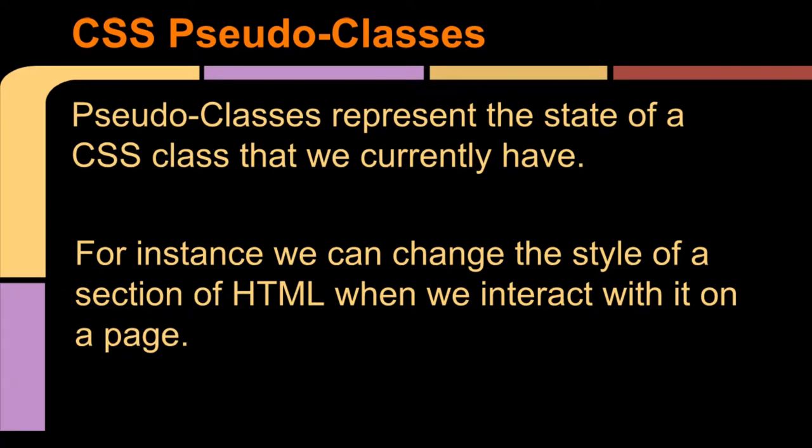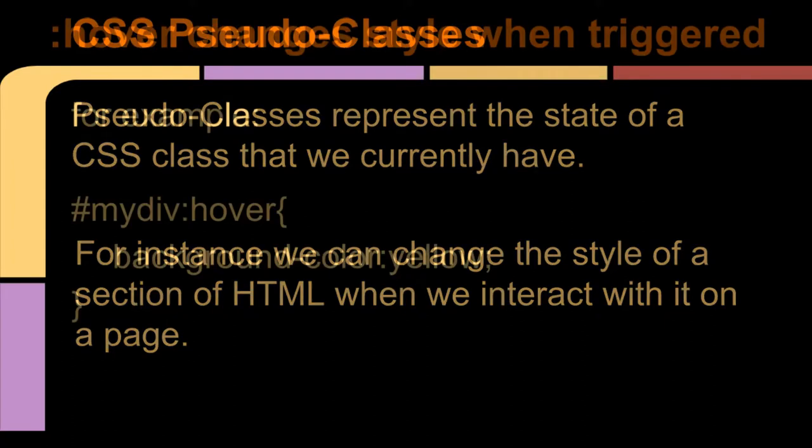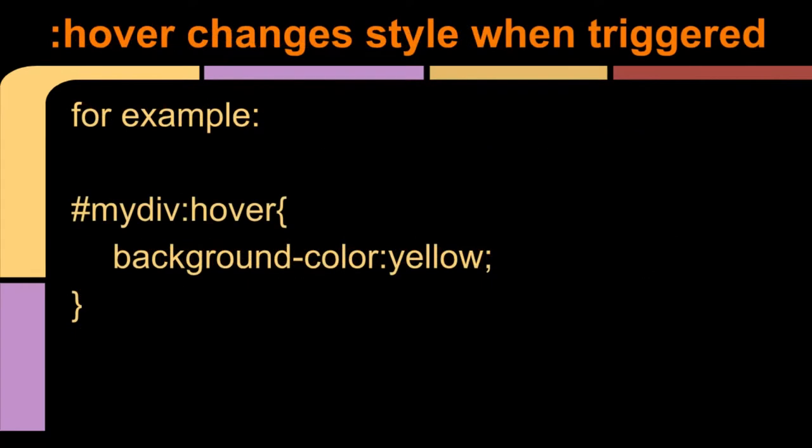The first thing that we can use in CSS is a pseudo-class. A pseudo-class represents the states of a particular item in HTML and it means we can change it when we interact with it. Here's an example of the hover pseudo-class. This one changes the background color to yellow whenever the cursor is hovering over the element.